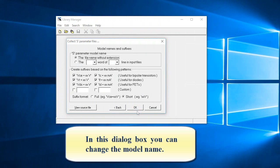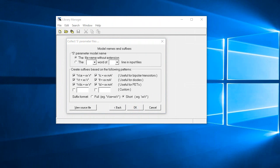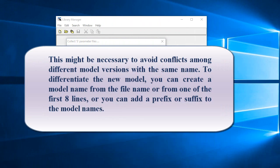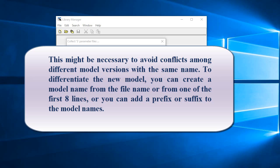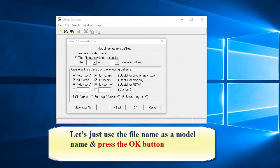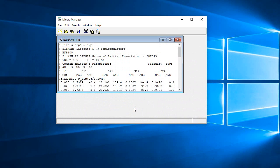In this dialog box, you can change the model name. This might be necessary to avoid conflicts among different model versions with the same name. To differentiate the new model, you can create a model name from the file name or from one of the first eight lines, or you can add a prefix or suffix to the model names. Let's just use the file name as model name and press the OK button.